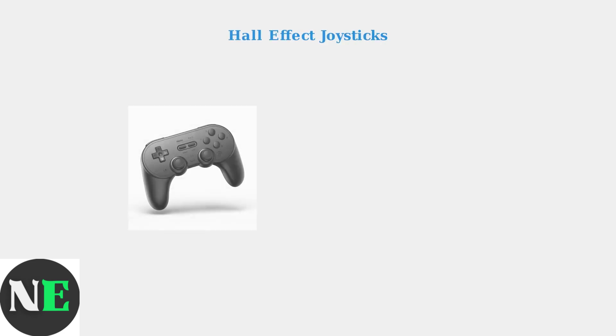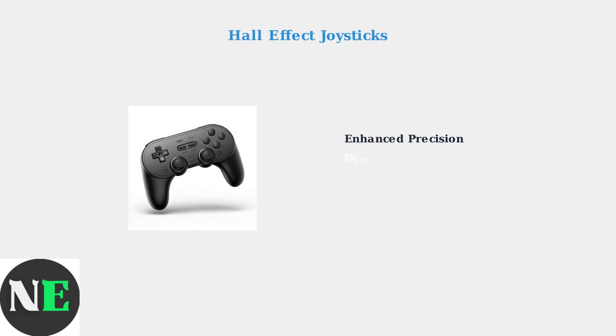Newer versions of the Pro 2 controller feature GulaKit Hall Effect joysticks. These advanced joysticks use magnetic sensors instead of traditional potentiometers, providing superior precision and virtually eliminating stick drift over time.